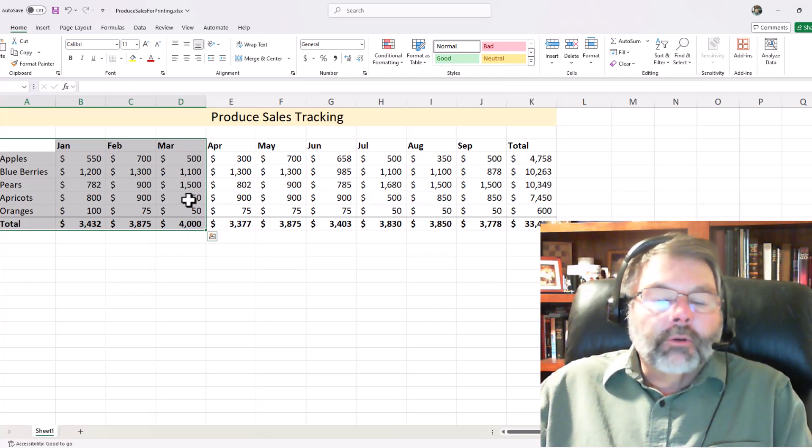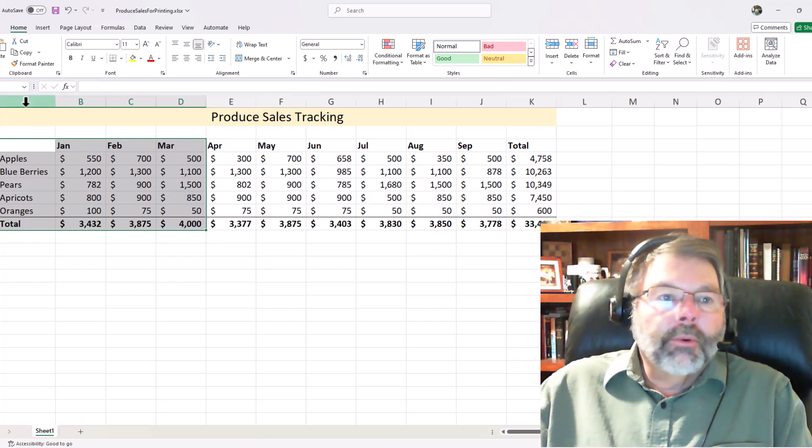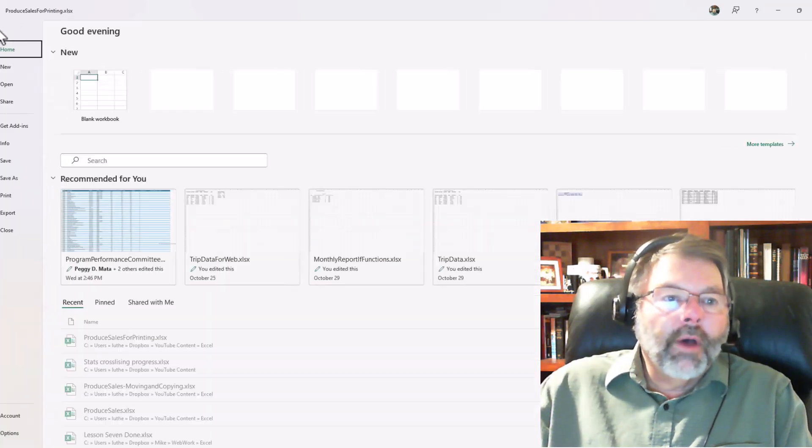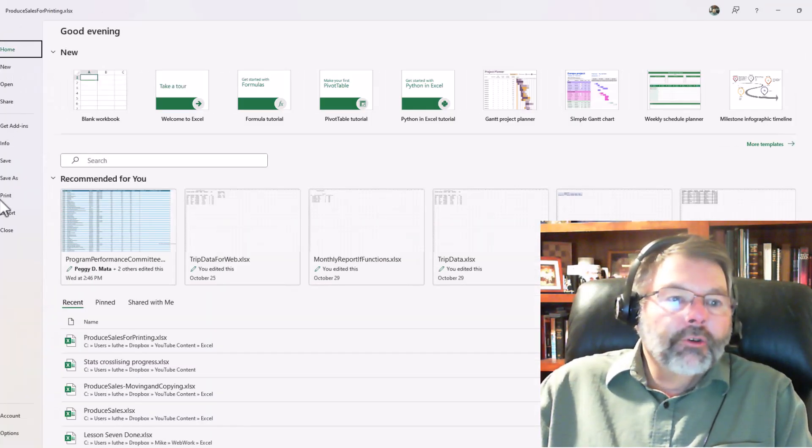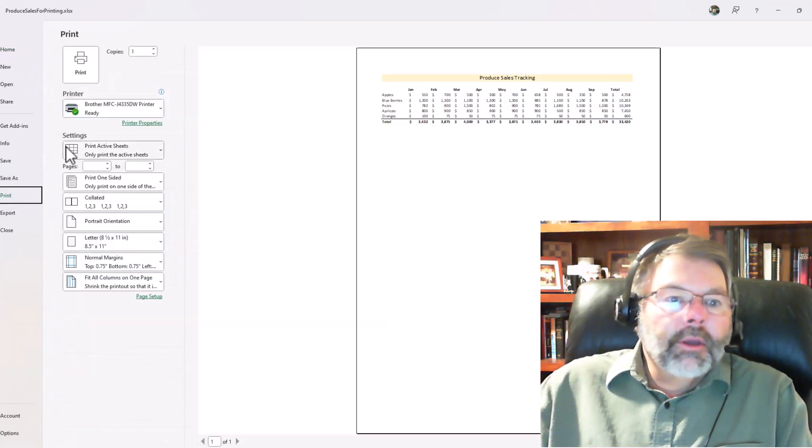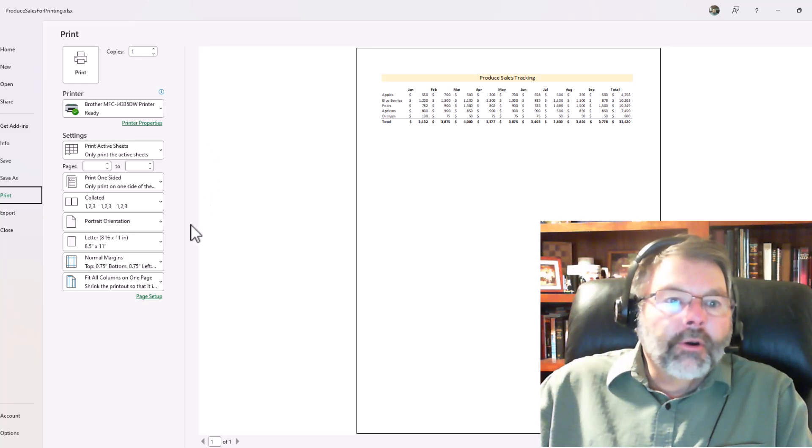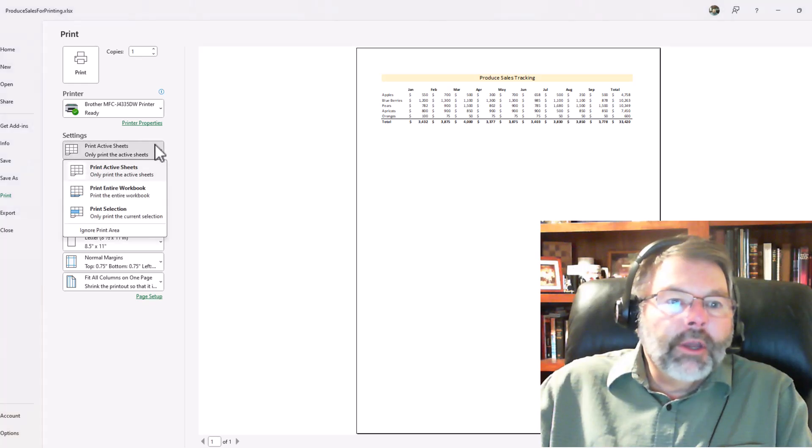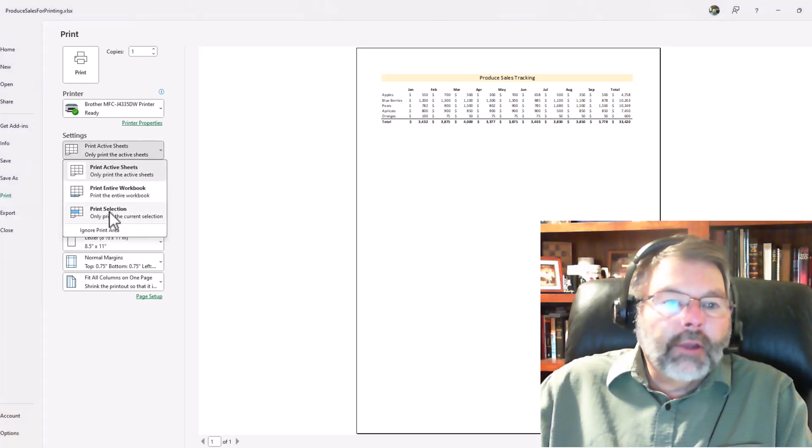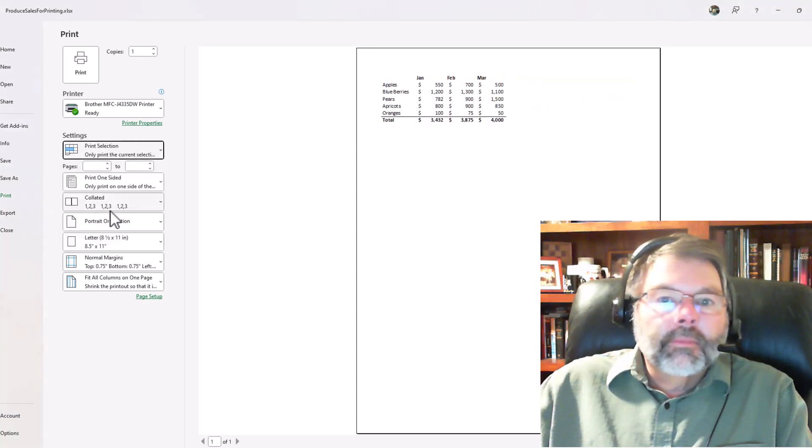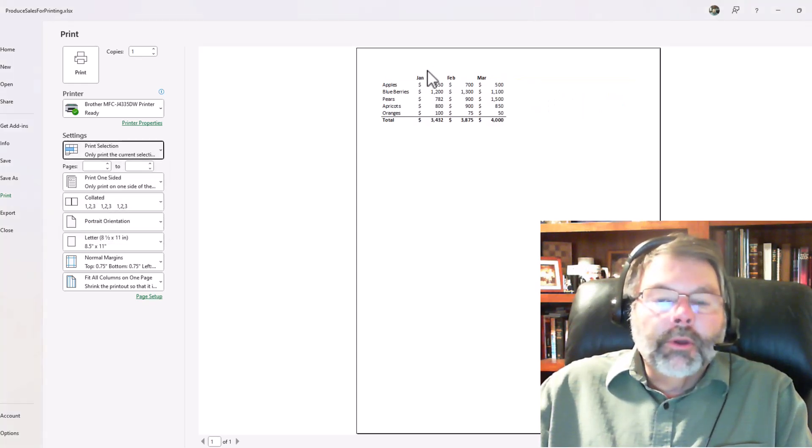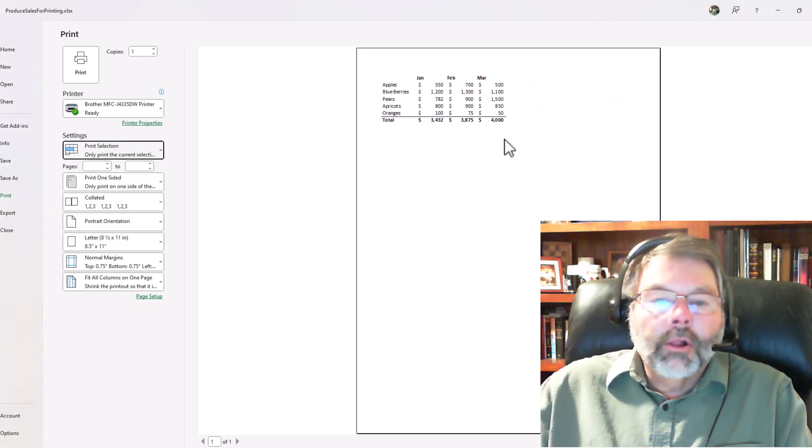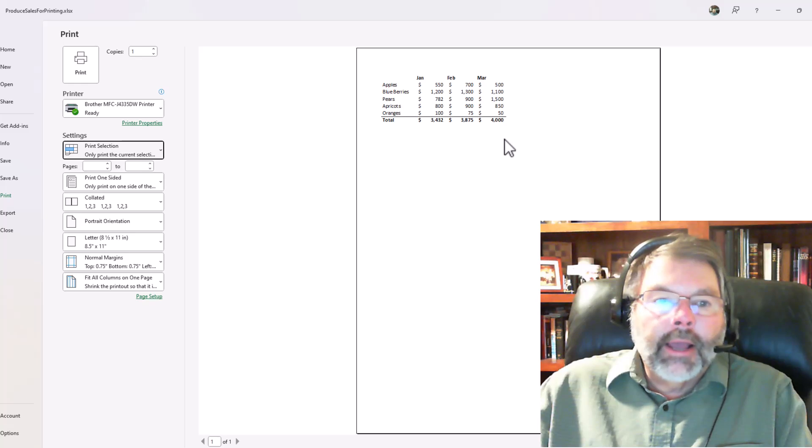Now to tell Excel to print just this selection, I go back to File, I choose Print, and now in the print what section here, notice that we have active sheets. Well, I'm going to change that to the selection. So as soon as I click selection, I end up with the selection, just the columns, the data that I had selected.